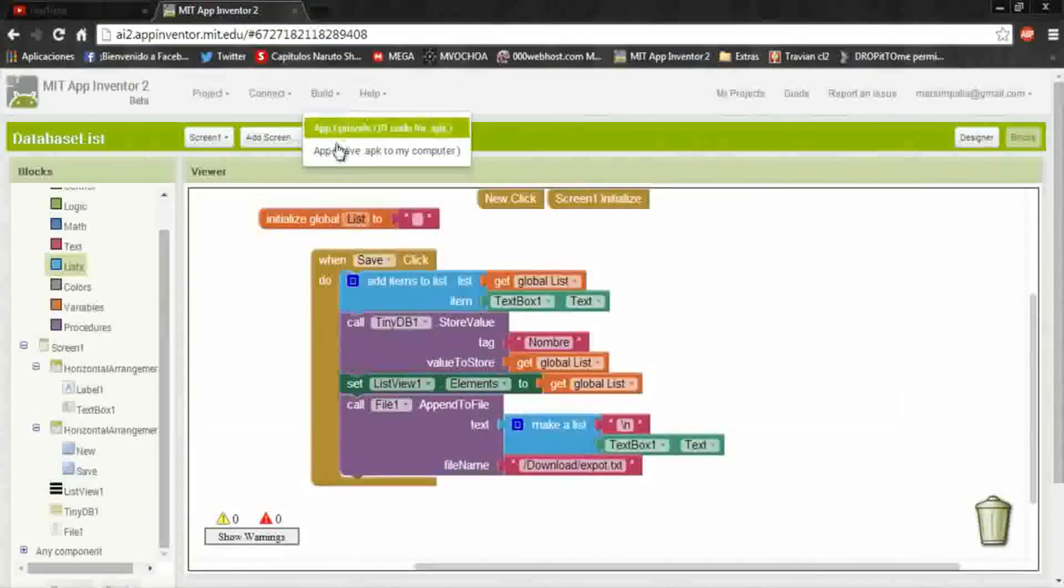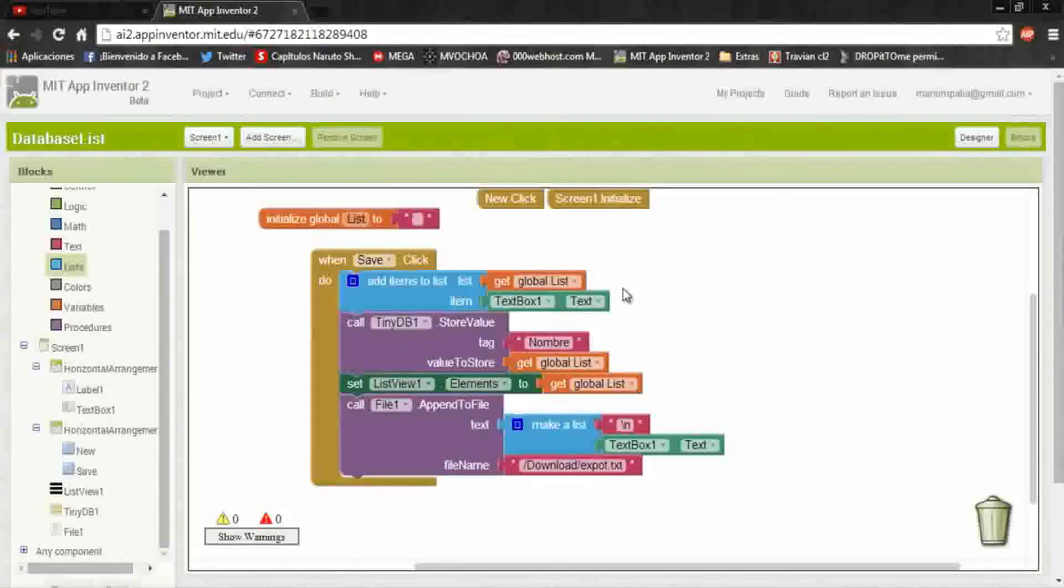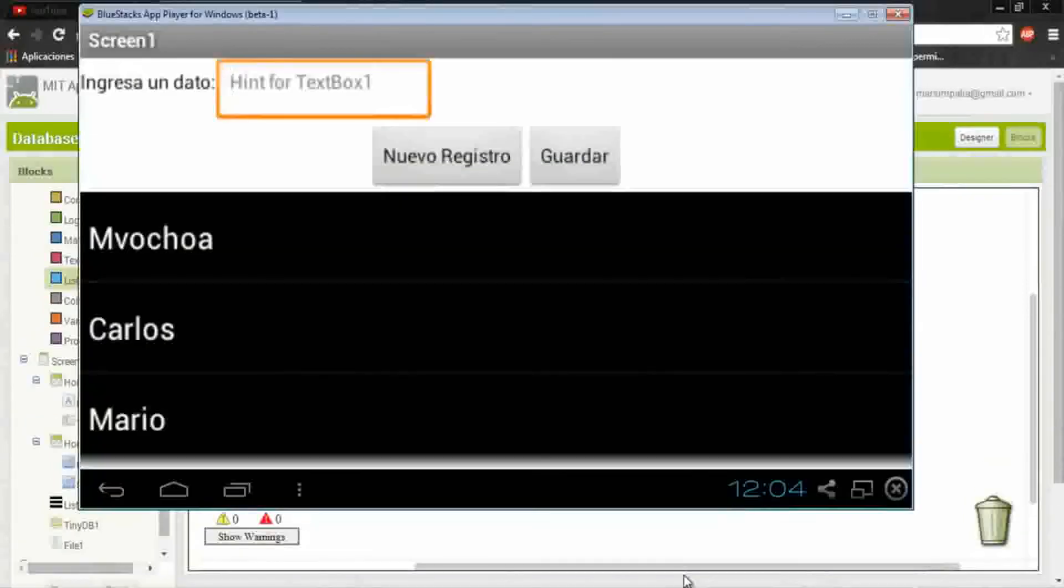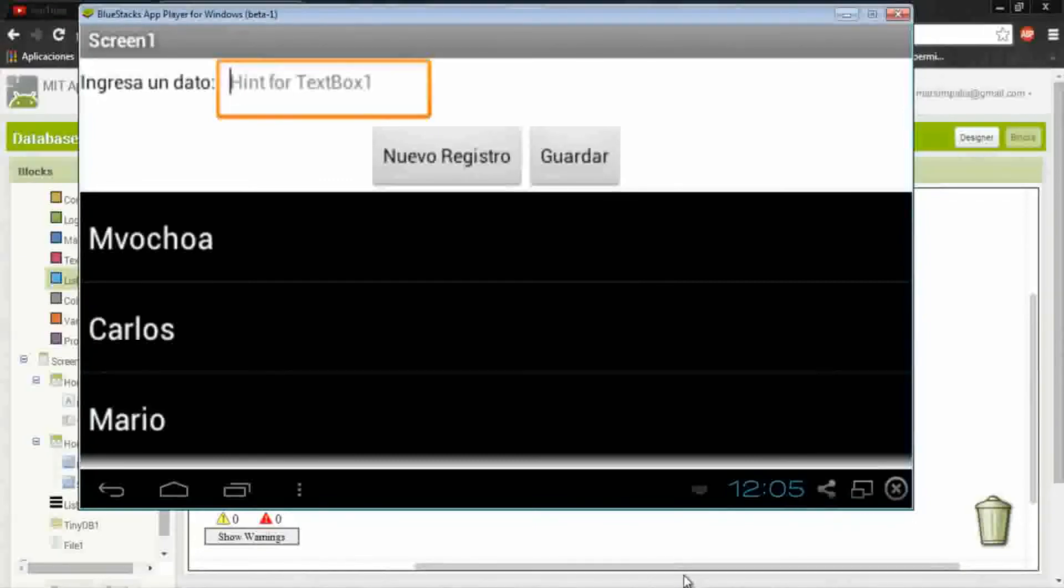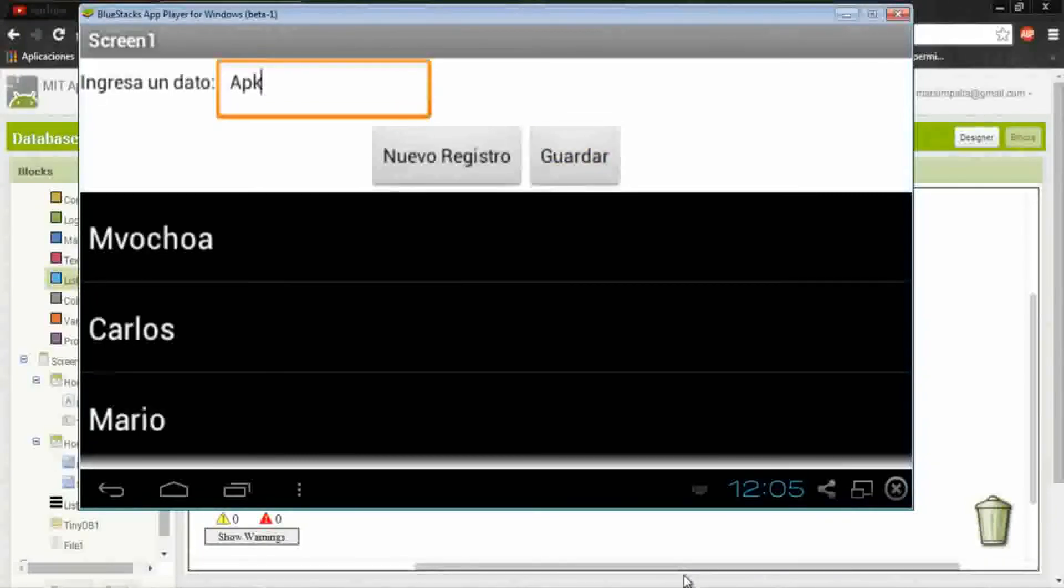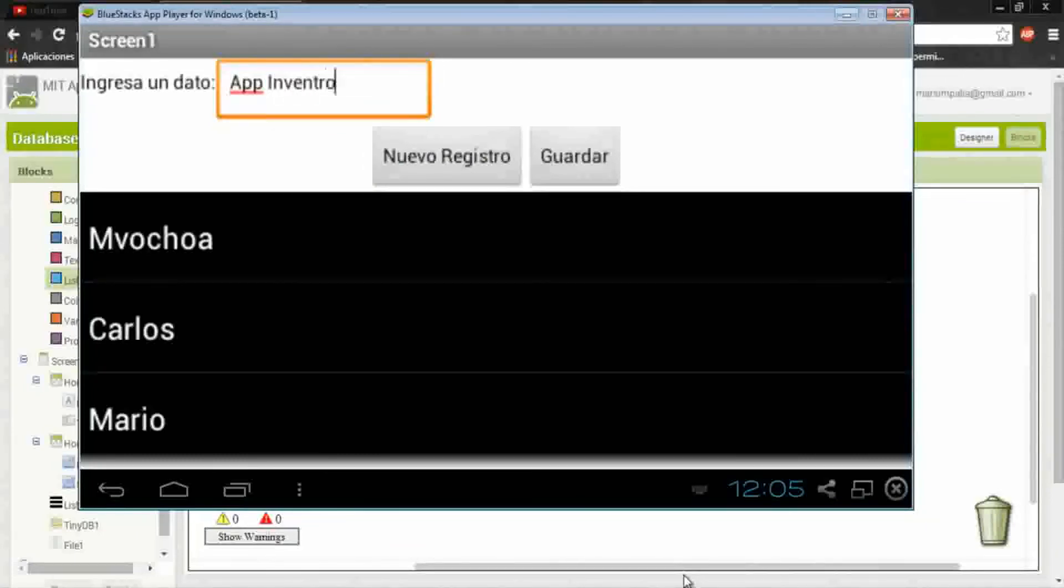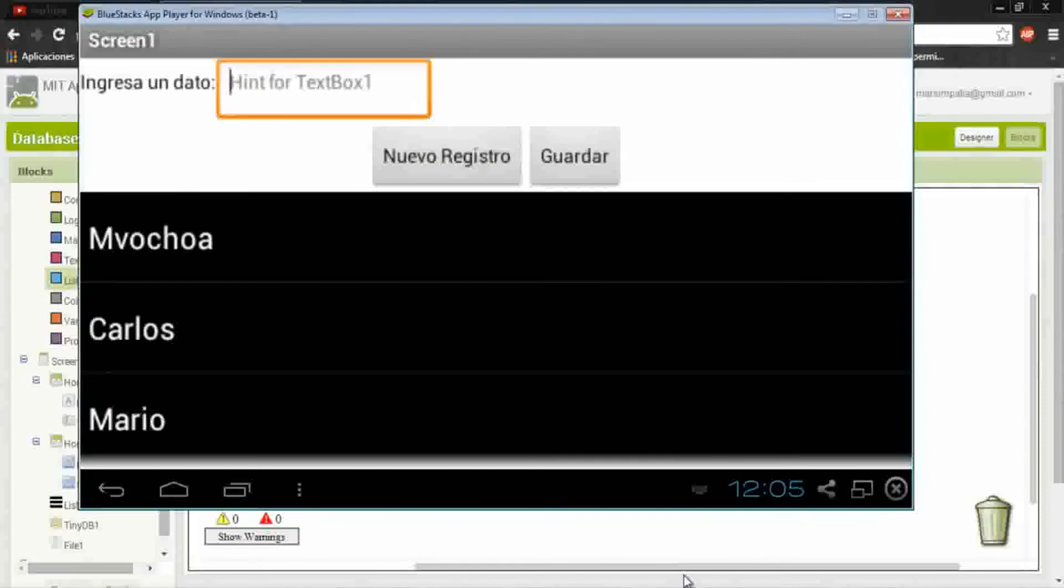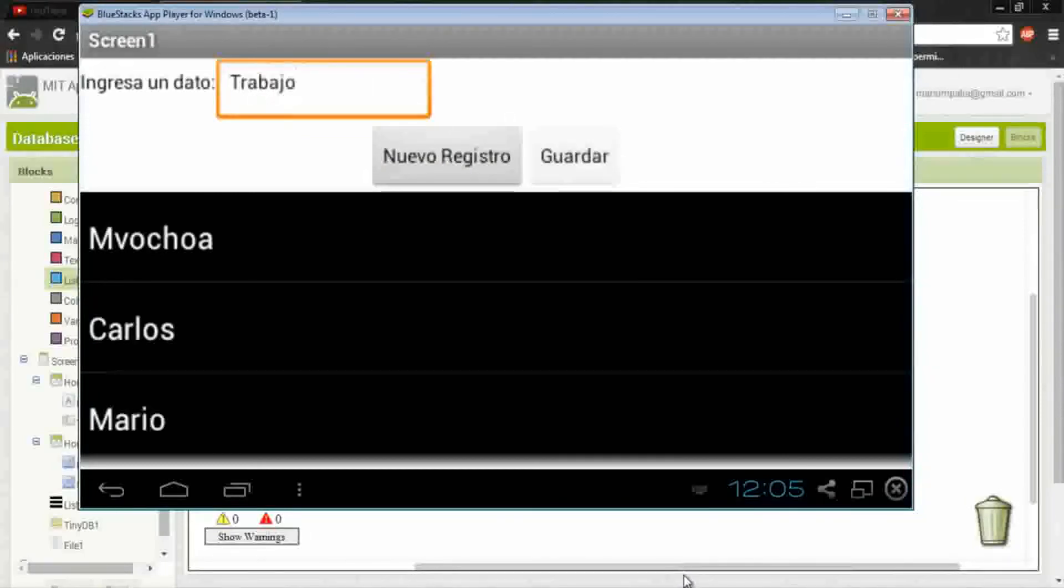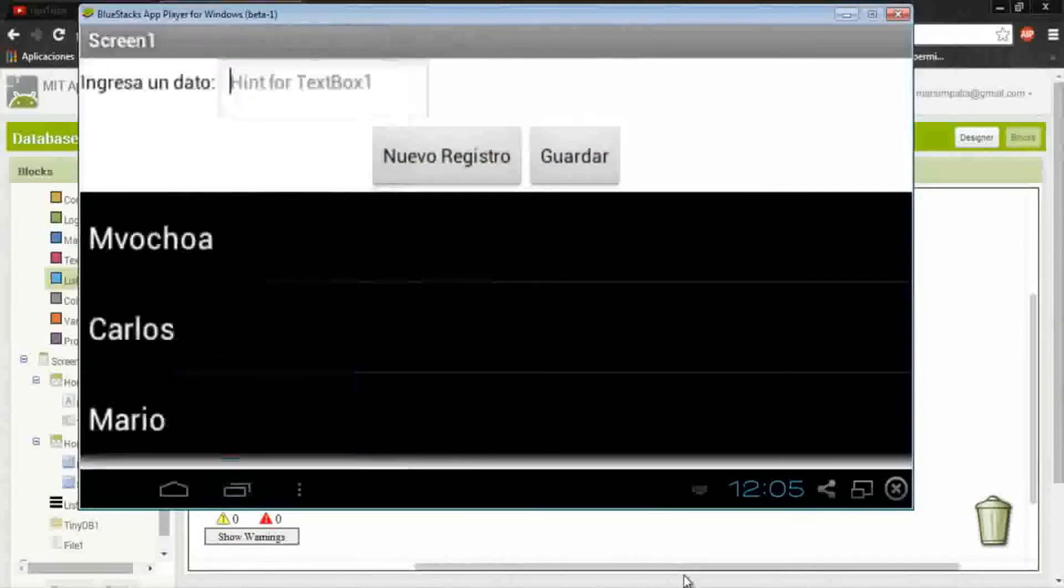Okay, let's test it. Will export to APK, install it and run it. Okay, I create some data. I put APK, save new register. I don't know, App Inventor, save, save, save. One more, I don't know, work, okay.